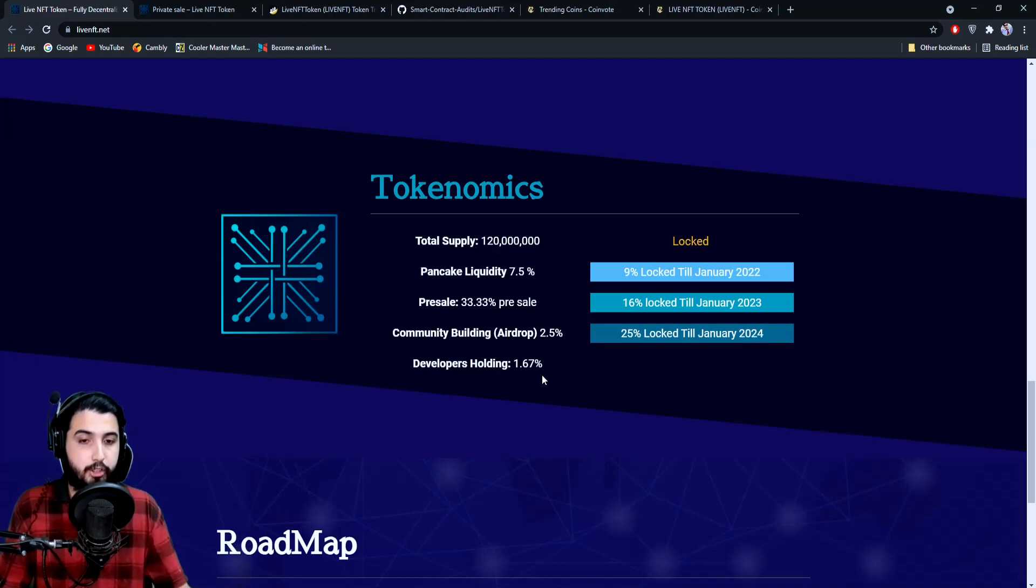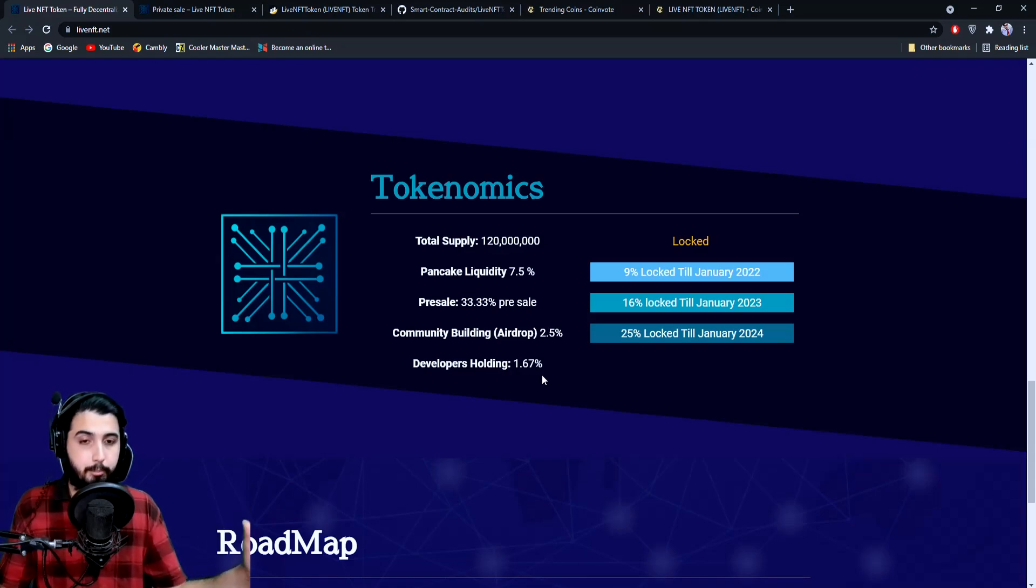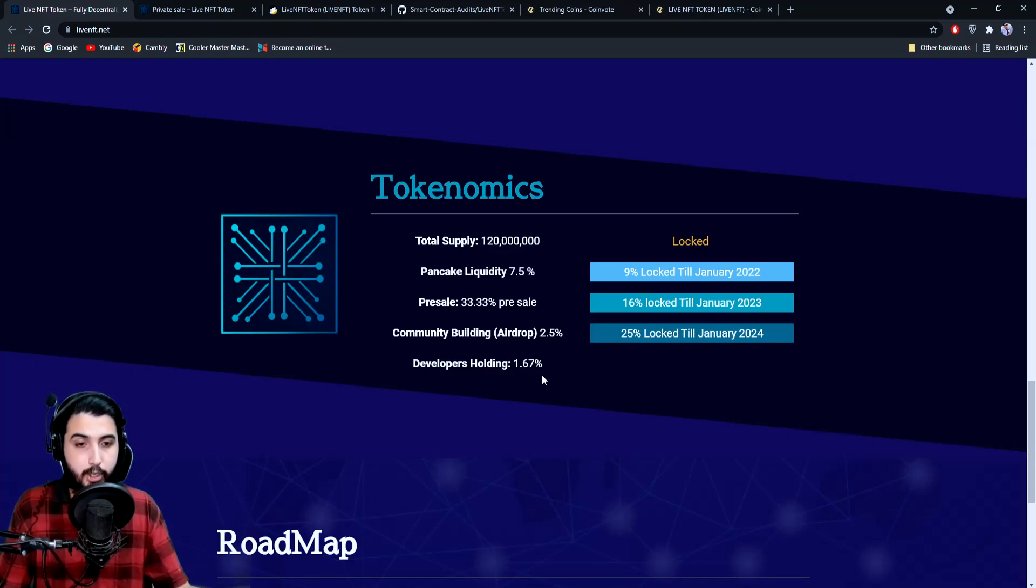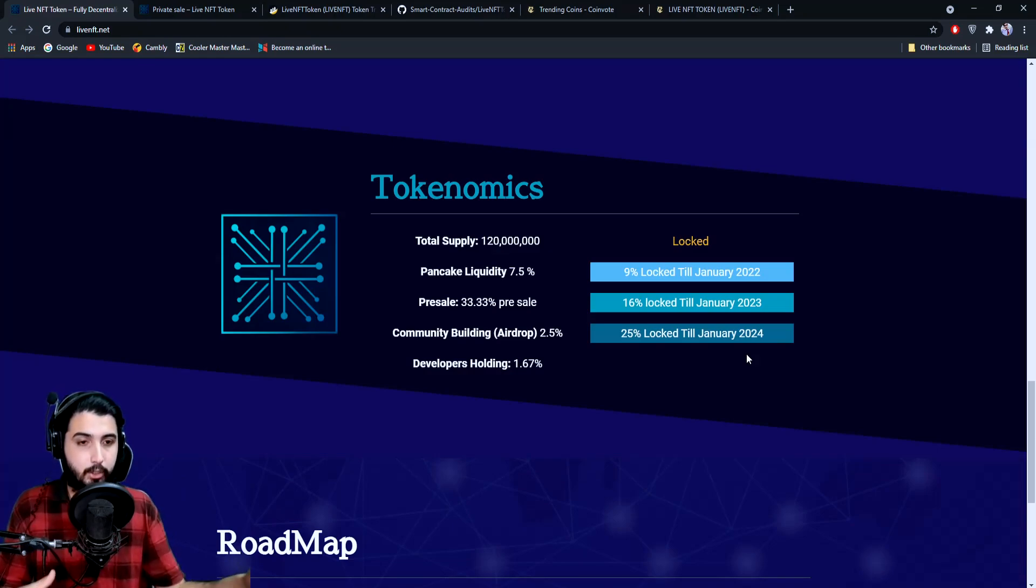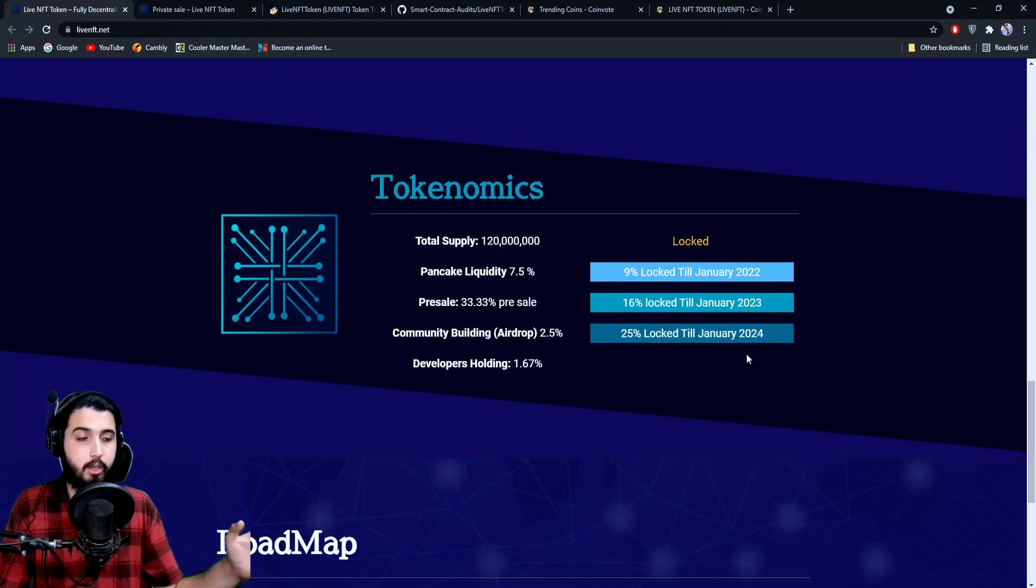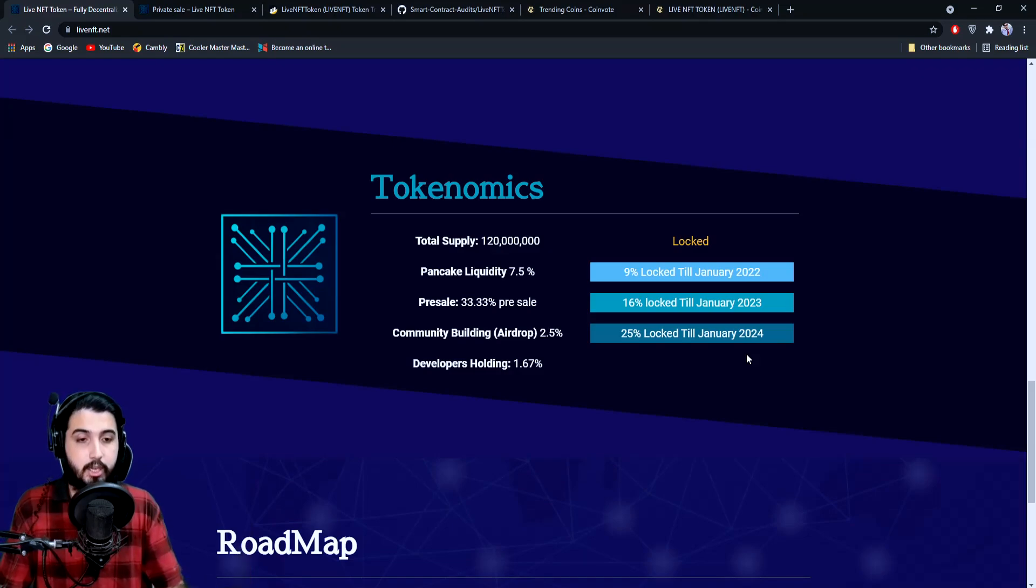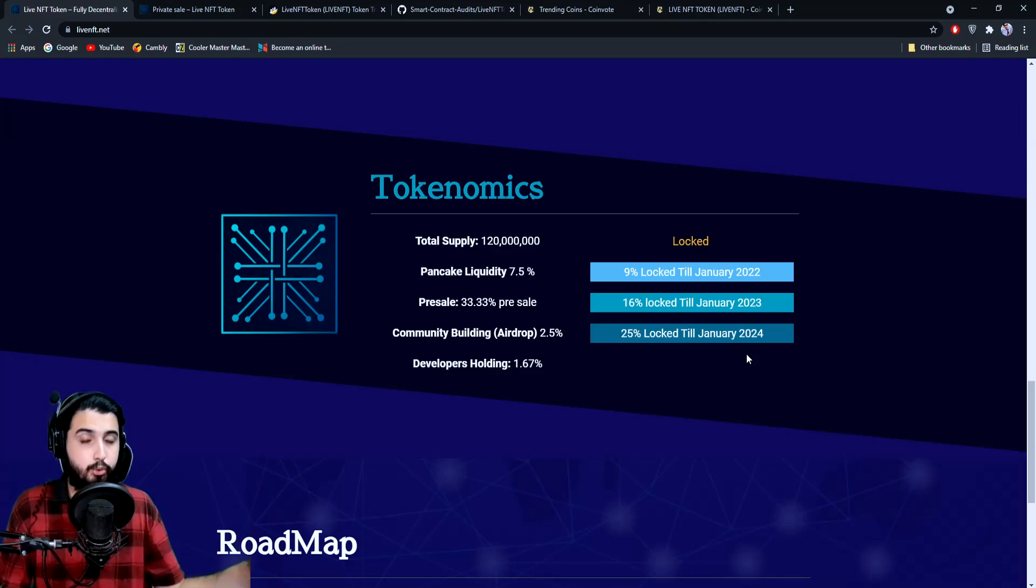Community building airdrop 2.5%, developers holding 1.6%. There are currently two airdrops live for people in this project. Here are all the locks: 9% is locked till January 2022, which is like a year; 16% locked till January 2023, which is like two years; 25% locked till January 2024, that's like three years.